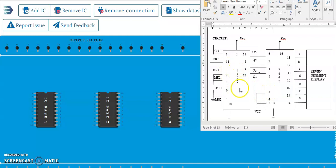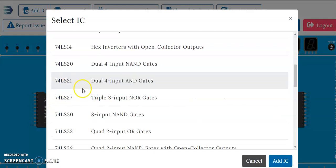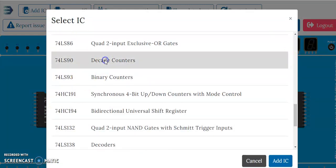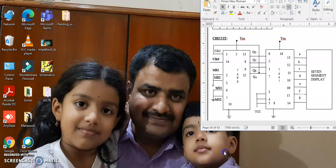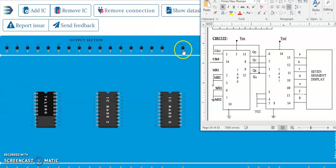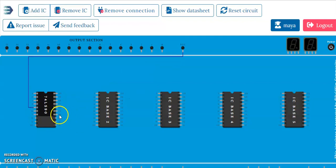Now we will start with the 7490. Just go to Add IC and click on it. Add the 7490, the decade counter IC. Then we can start the connections. Look into the circuit on the side in order to start with the connections. First start with the basic connections: pin 5 to VCC, pin 10 to ground.